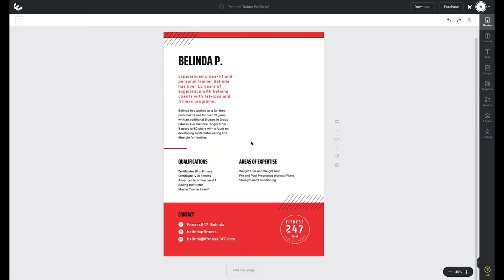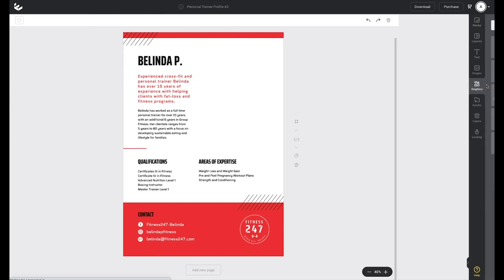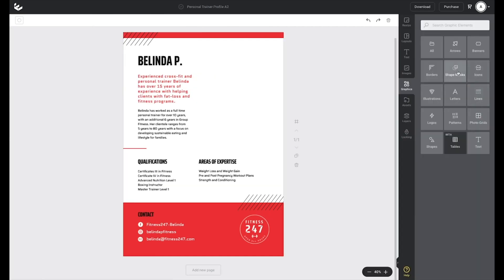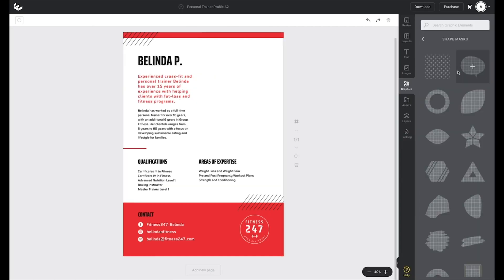To get started in Easel, head over to the graphics tab and then click on shape masks. You can then click or drag and drop any of these shape masks onto your design. And what they'll do is actually house your image inside that shape.